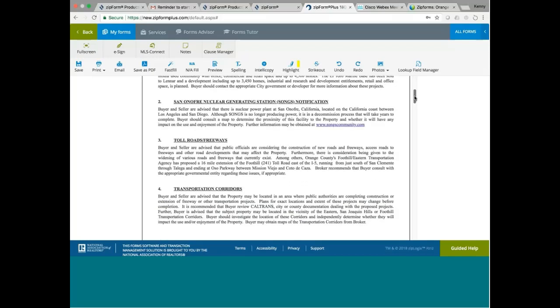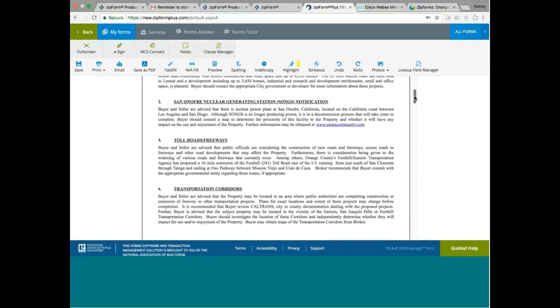Toll roads and freeways. Buyer and seller advise that public officials are considering the construction of new roads and freeways, access roads to freeways and other road developments that may affect the property. Furthermore, there is consideration being given to the widening of various roads and freeways that currently exist. Among others, the Orange County's Foothill Eastern Transportation Agency has proposed a 16-mile extension of the Foothill 241 toll road, east of the I-5, running from just south of San Clemente through Caliga and ending at Oso parkway between Mission Viejo and Coto de Caza.